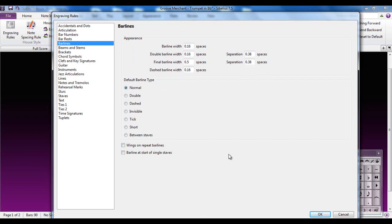I should point out at this point that Sibelius as a company spent an enormous amount of time researching what is the best set or what are the best settings for each of these categories. So yes, you can tweak them, but think very carefully before you do.